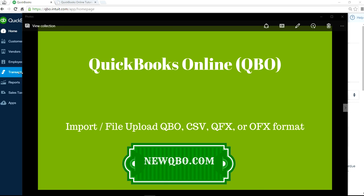Thank you for watching this video. This video will show you how to import or file upload QBO, CSV, QFX, or OFX type format into QuickBooks Online.